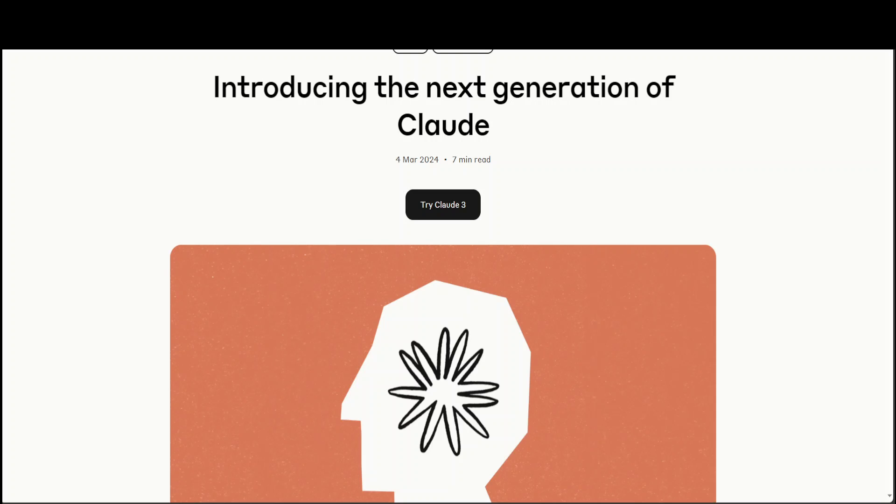The thing which differentiates it from other models is that it is smarter, faster, and more affordable than other models in its intelligence category. I'll drop the link to Haiku's page and you'll see there are a lot of benchmarks where Haiku has performed really good.